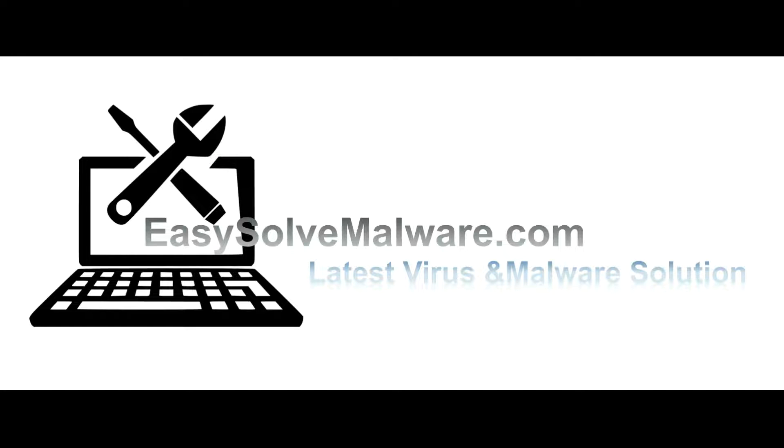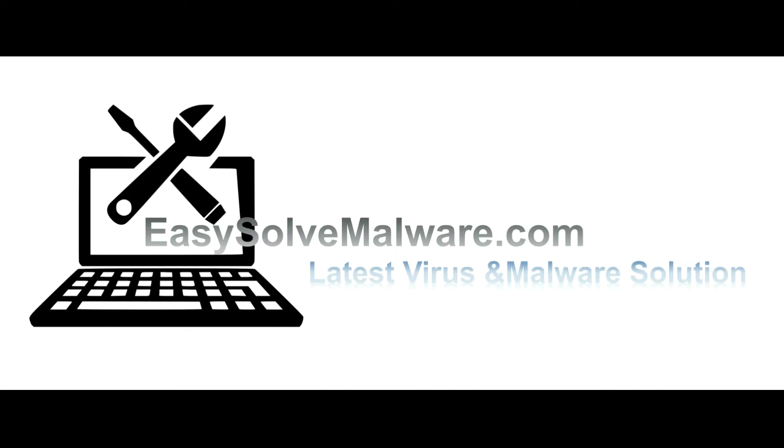That's all. Thank you for watching the video from EasySolveMalware.com. We hope it solves your problem.